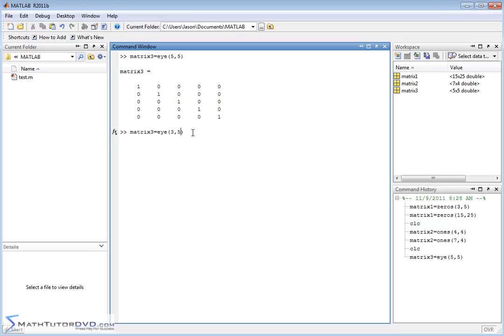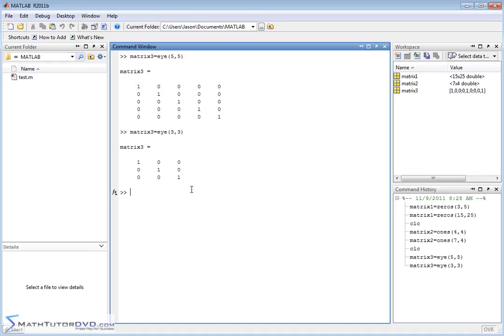So I can make this any size that I want. Here's a 3x3 identity matrix. And you see, this saves a lot of time, so you don't have to sit there and type out all the elements of your matrices. If you ever need an identity matrix, just let MATLAB create it for you.